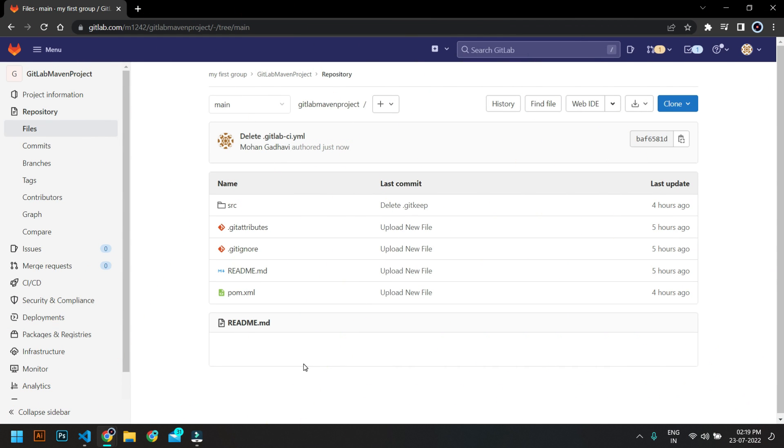So as you can see, I am on my GitLab project and you can see I have a Java project. So there is a source file, there is a pom.xml.